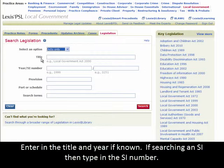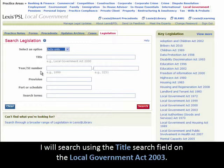Enter in the title and year if known. If searching an SI, then type in the SI number. I will search using the Title search field on the Local Government Act 2003.